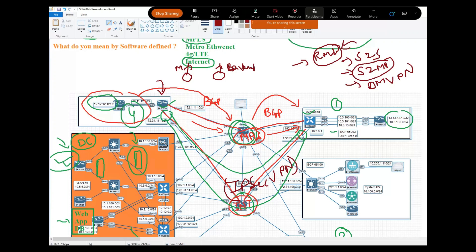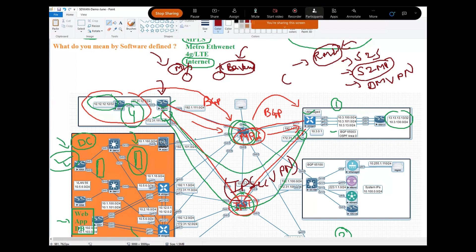So guys, if you don't have any question in this design, you can ask. I am open. Asa abhi ho sakta hai remote site pe do internet link ho, ek primary aur ek secondary. Donon pe aapne kya banaya ho hai? IPsec channel.